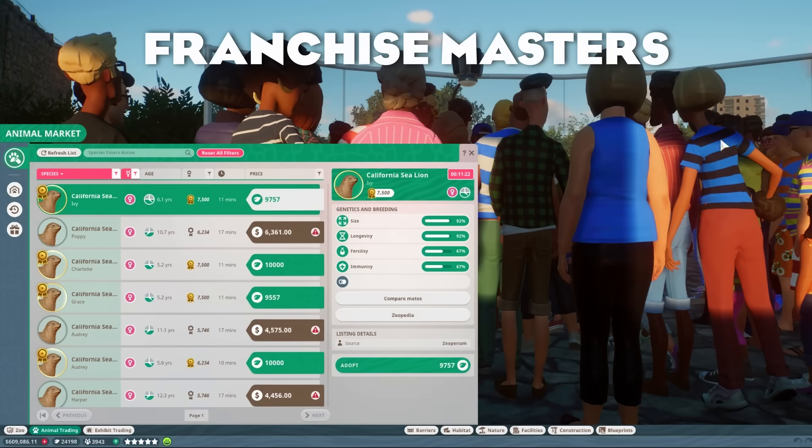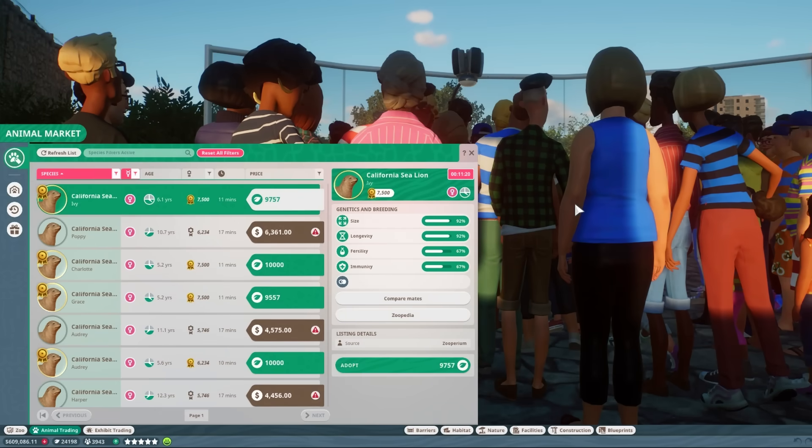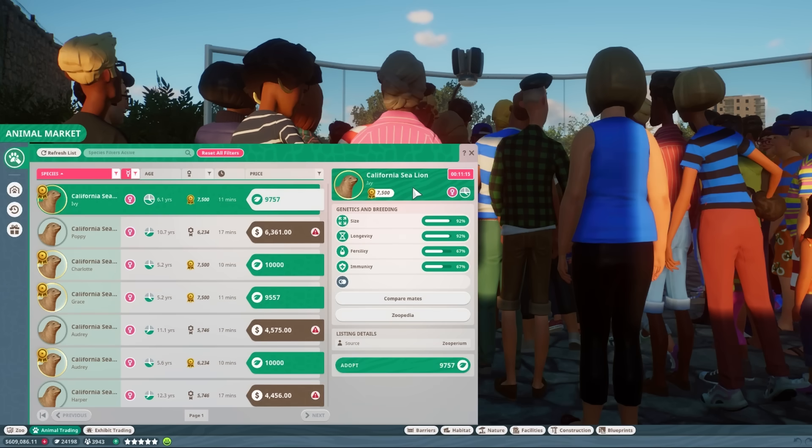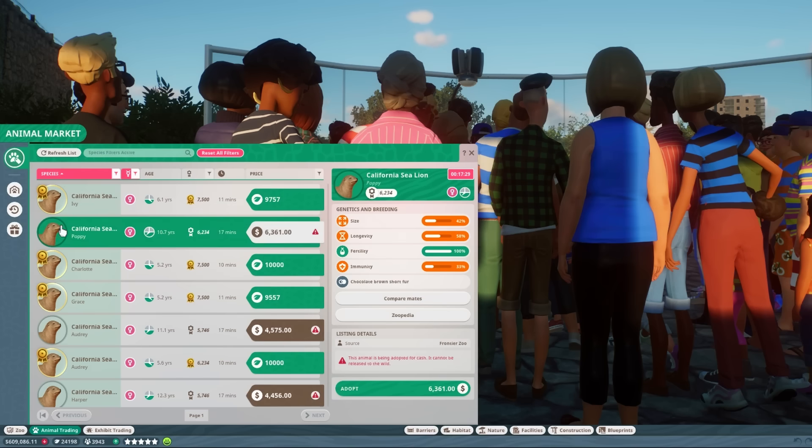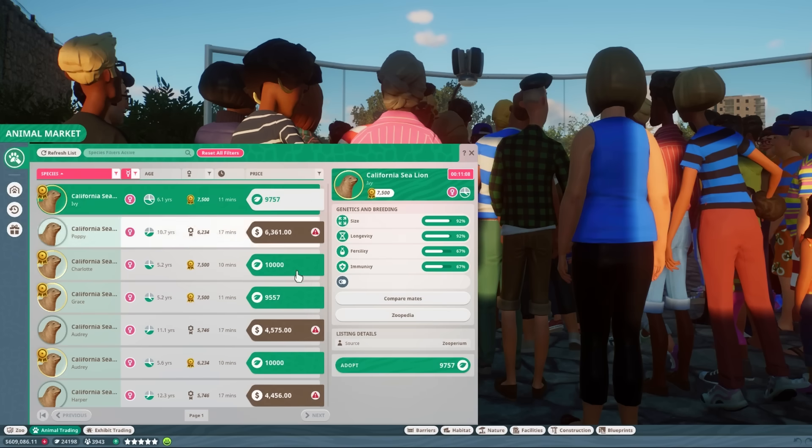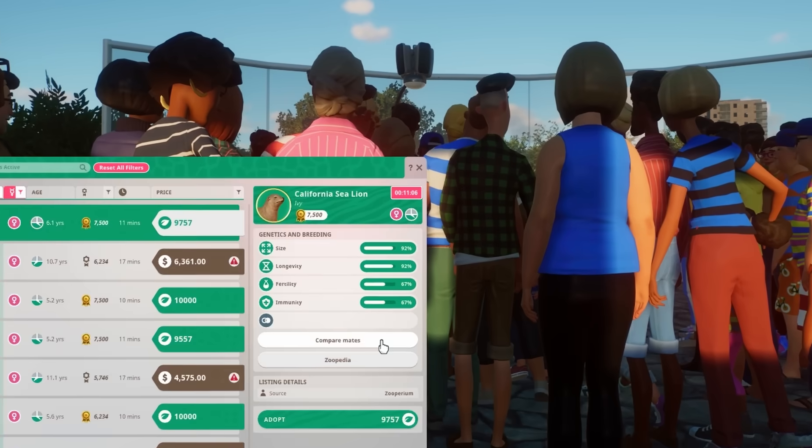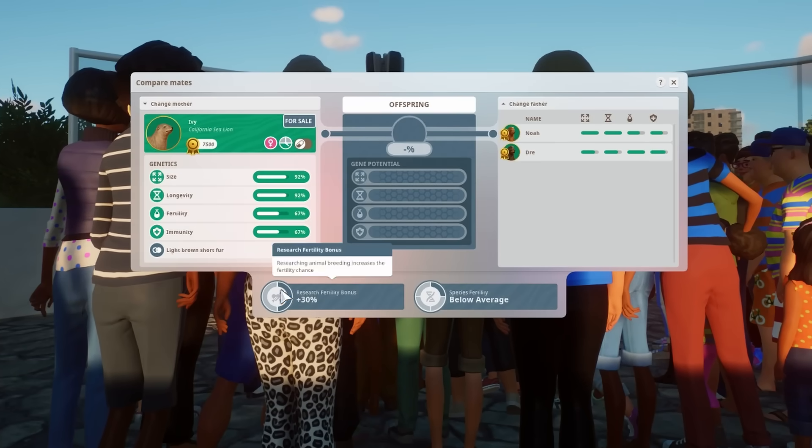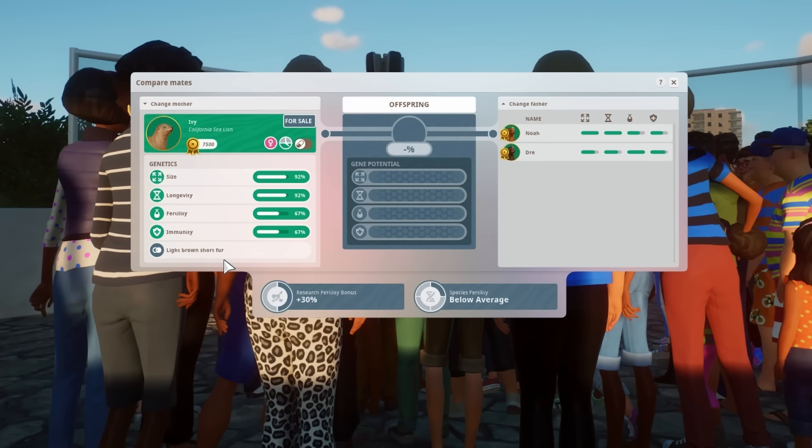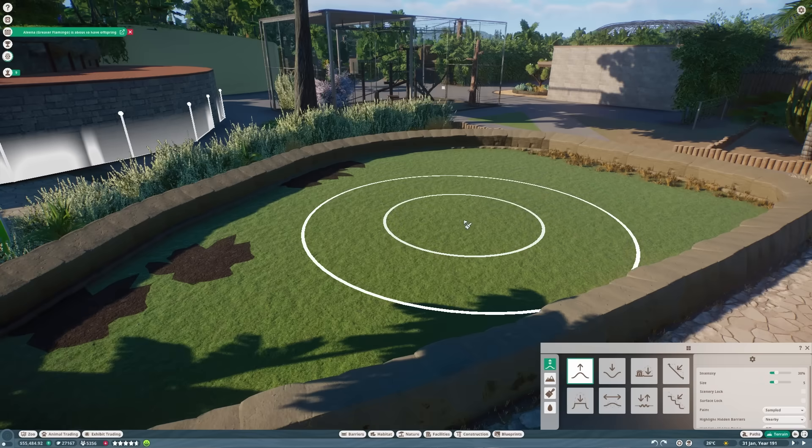This is something I literally just discovered. If you're ever looking for an animal of a particular colour, sometimes there's a bug in the game where the colour doesn't appear where it should do on this list here in the market. If that happens to you, if you just click on compare mates, that piece of information about what colour the animal is will magically show up there. So if you're as particular about the colour of your animals as I am, that could be really useful.